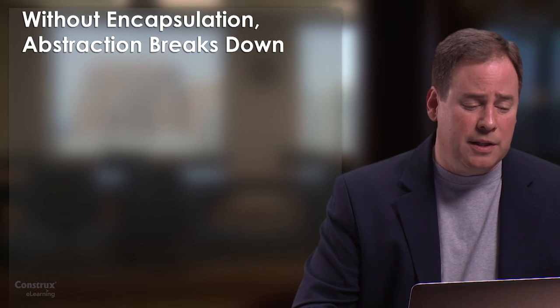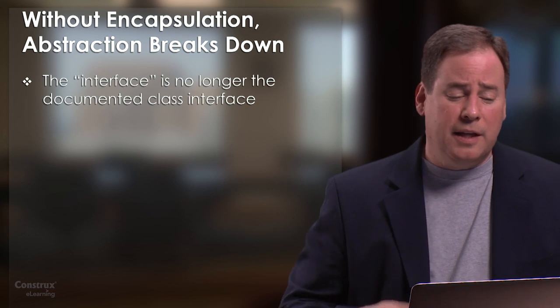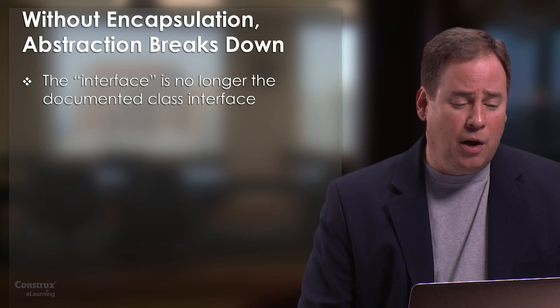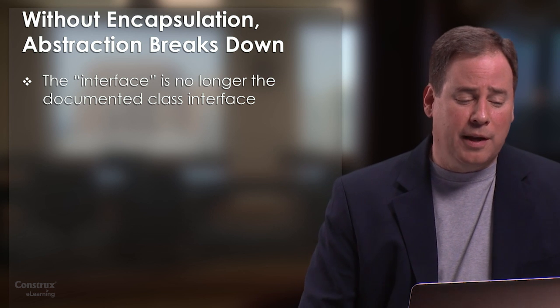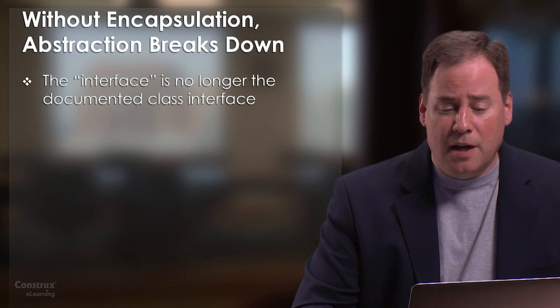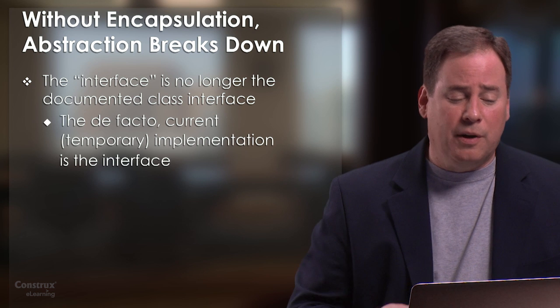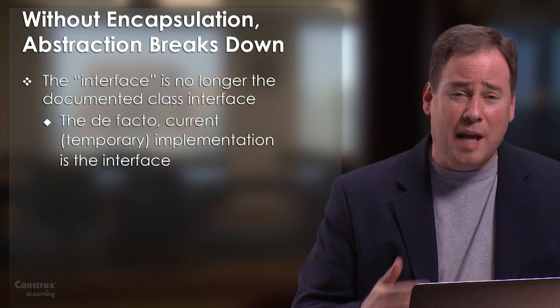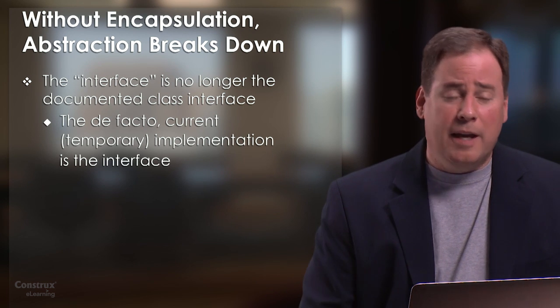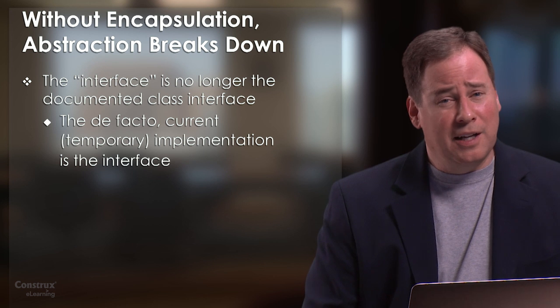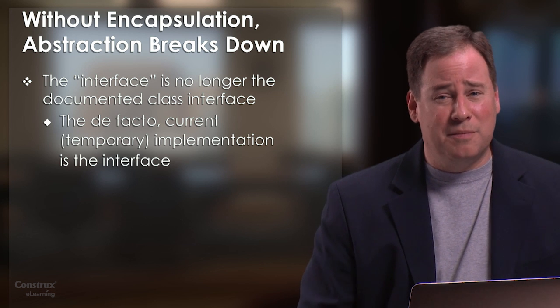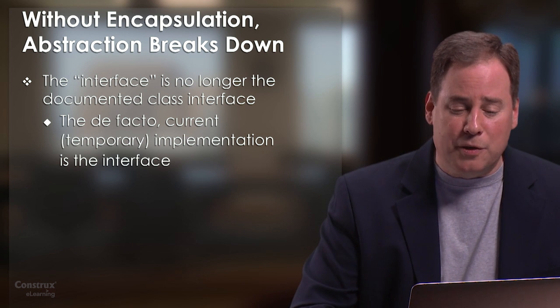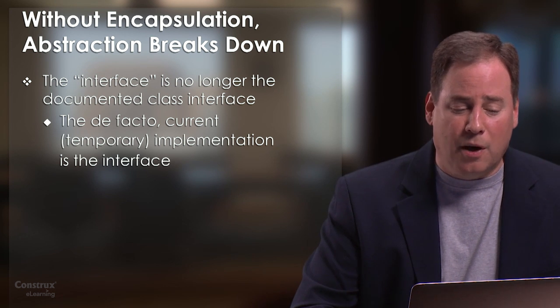And what that means is that the interface, the real interface, is no longer the documented class interface. The de facto interface becomes the current temporary implementation. And that's not an interface. That's basically a recipe for future problems in the code.